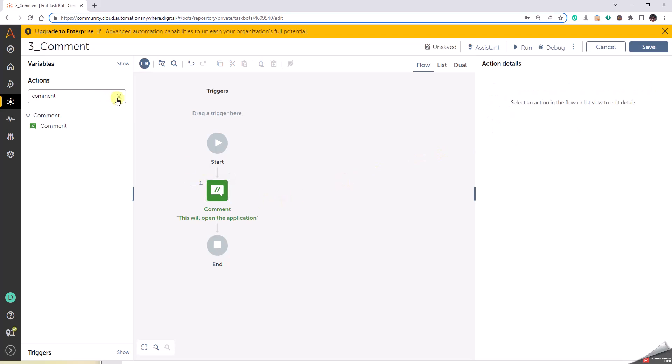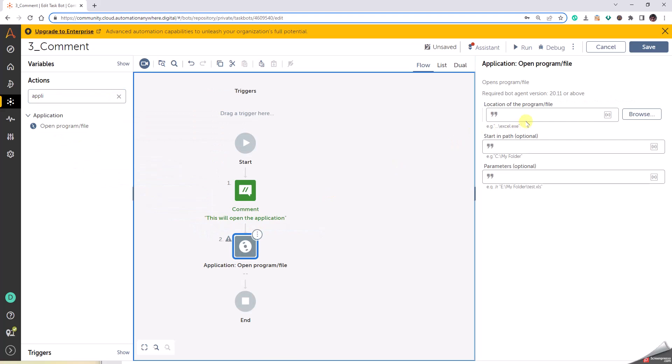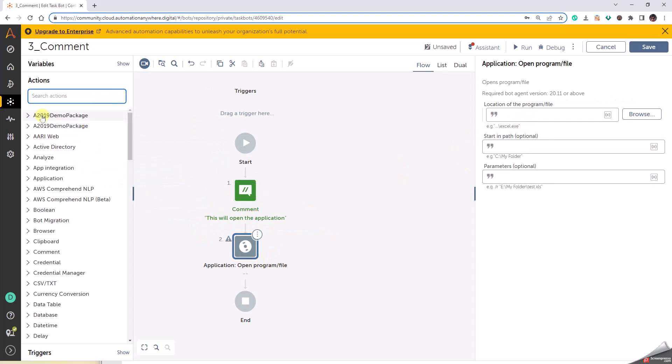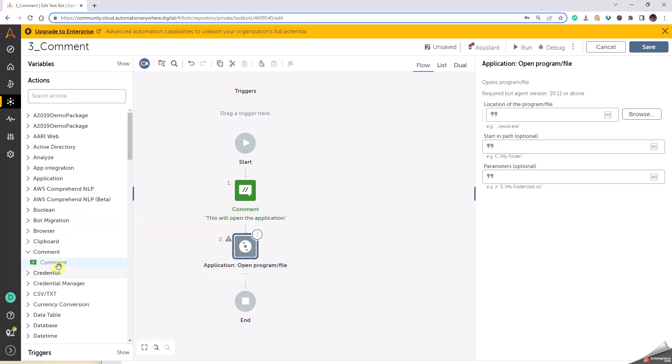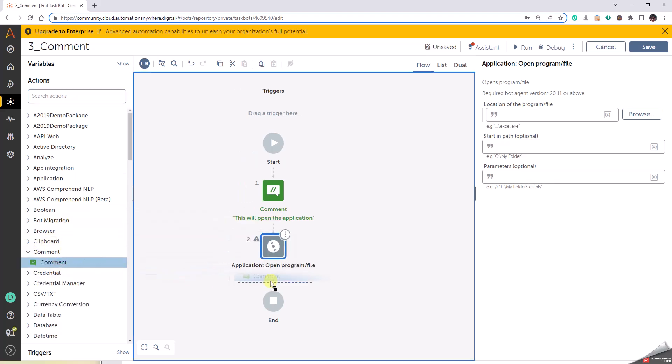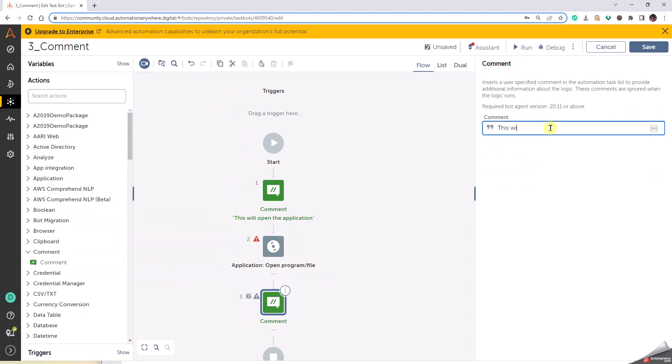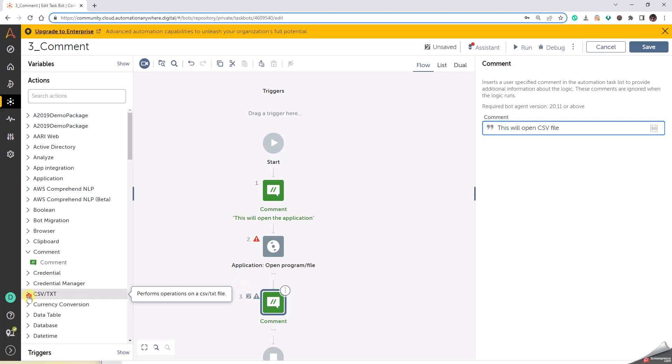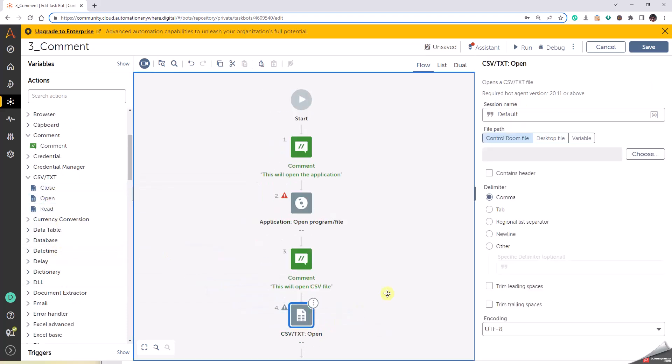Next I'm going to type application program, drag and drop here. Okay, so this is the application that I'm going to open, so that is why this comment is there. And then let us add a couple more things. Comment: this will open CSV file. Okay, and then we go here, open CSV.